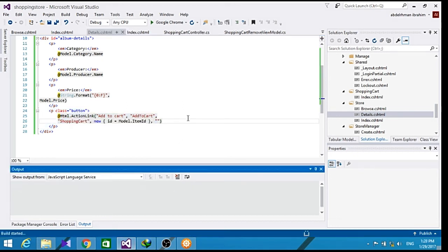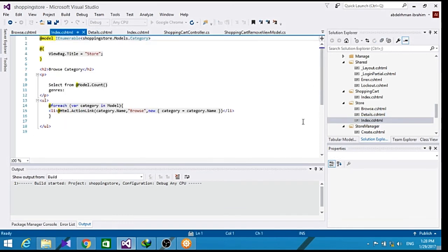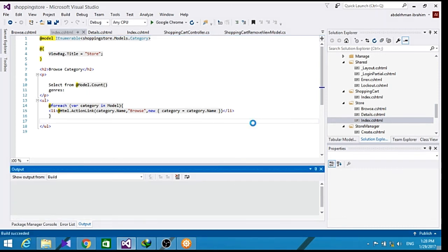Now let's build all of this and go to our store index here. And let's run our application.